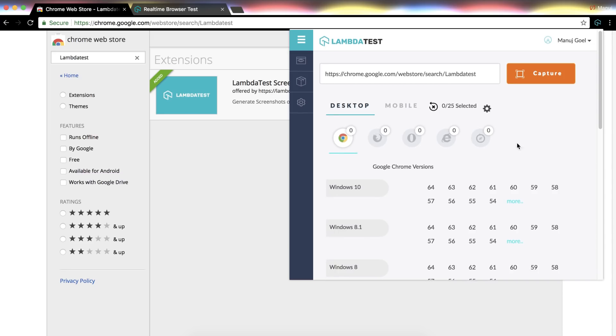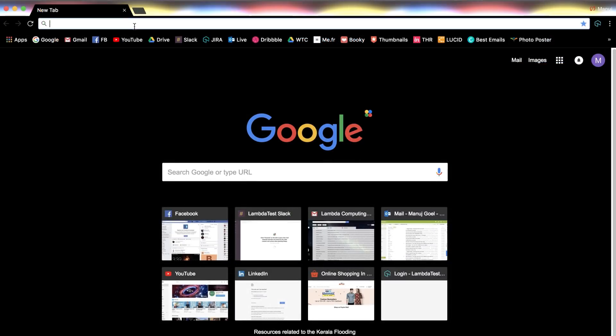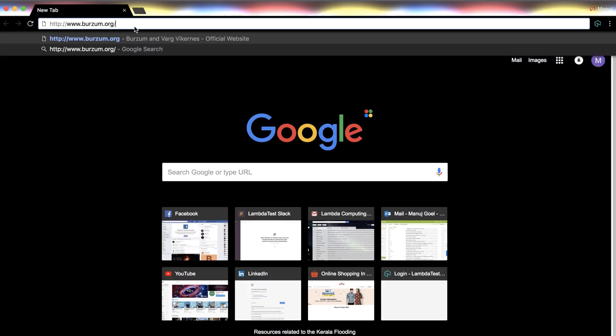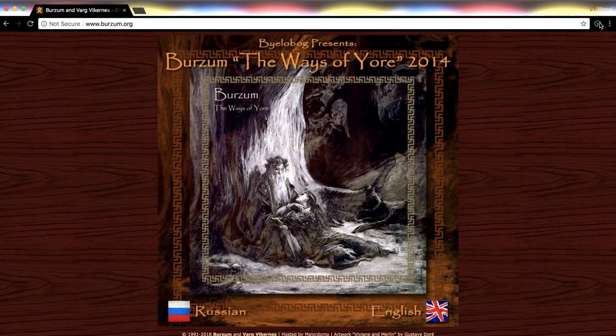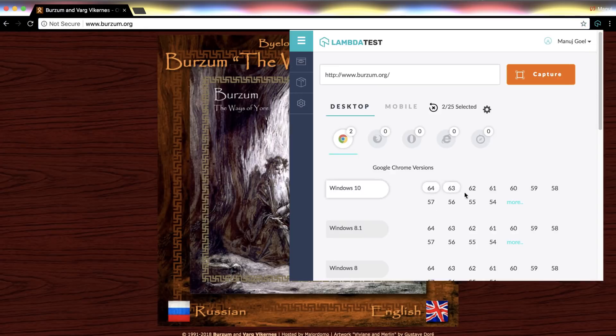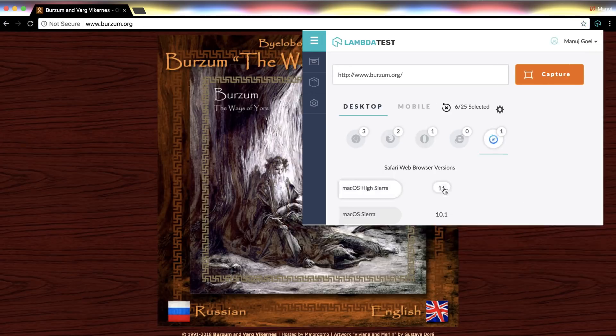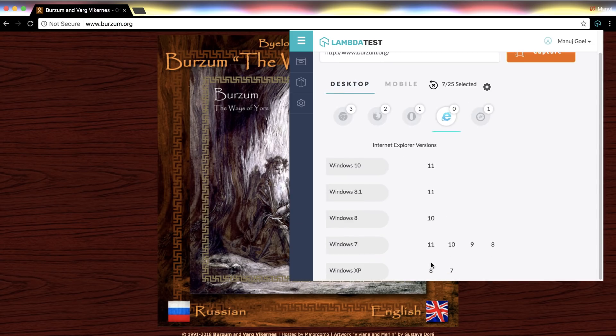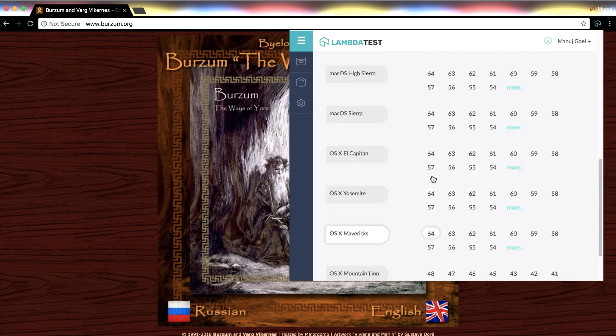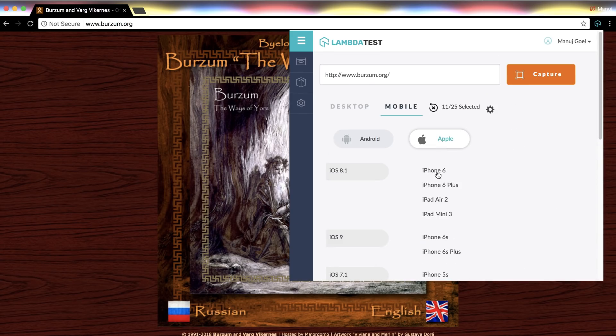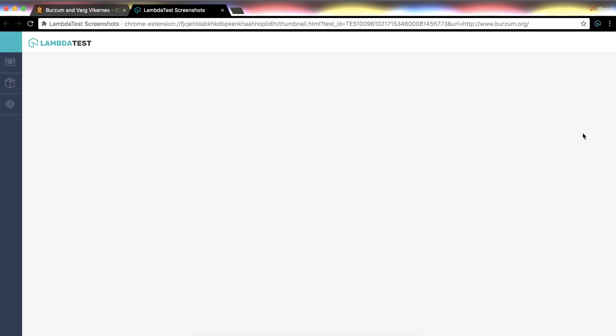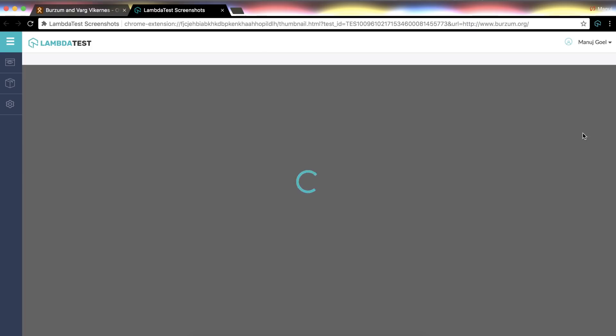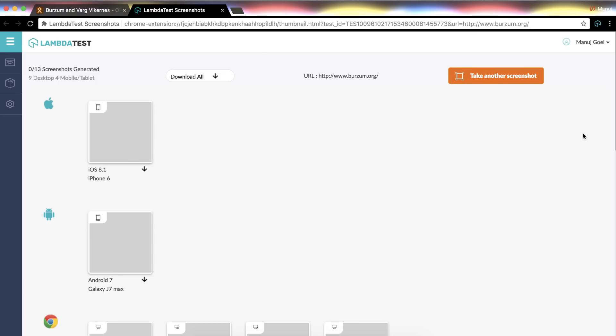Now let's check out how you can generate automatic screenshots of your website. Launch your website which you want to test and click on Lambda Test icon. Select different mobile and desktop browsers on which you want to take the screenshot. Click on Capture button. Our platform will start generating full page screenshots for the configuration selected.